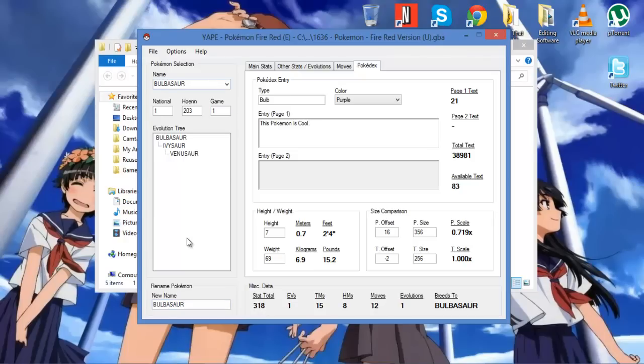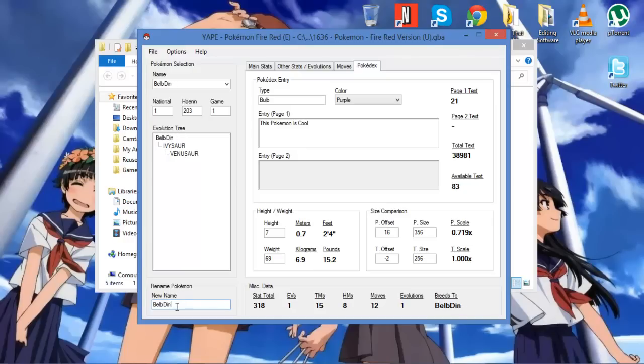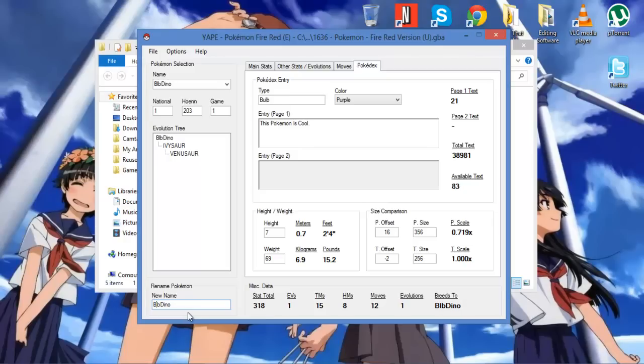You can also change its name. So you can rename the Pokémon. So if I wanted to, I can name it Bulb Dinosaur. But it has to make sure it stays under the maximum characters. Bulb? What am I thinking? I want it to be Bulb. Bulba-dino. So now, the Pokémon name is Bulba Dino. So you can go through the whole game and change it.